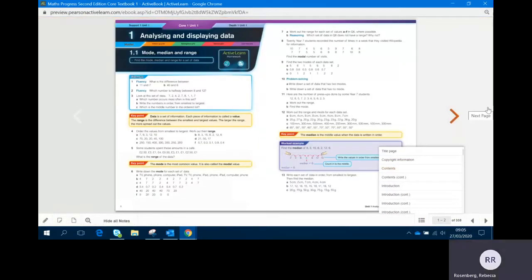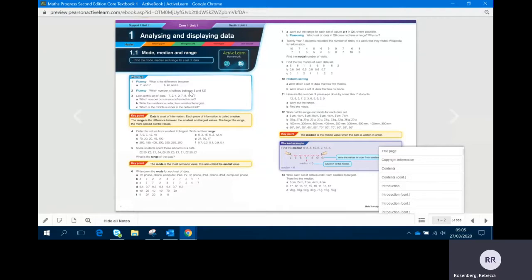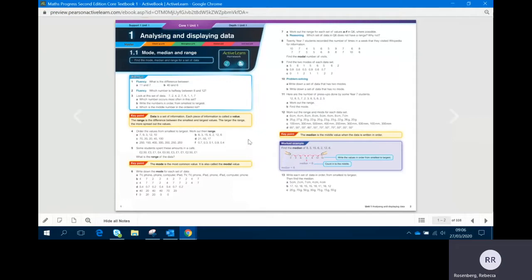Each unit is split up into roughly seven or eight lessons, and each lesson starts with a warm-up question. There are key points and worked examples that can take you through the content of the lesson.